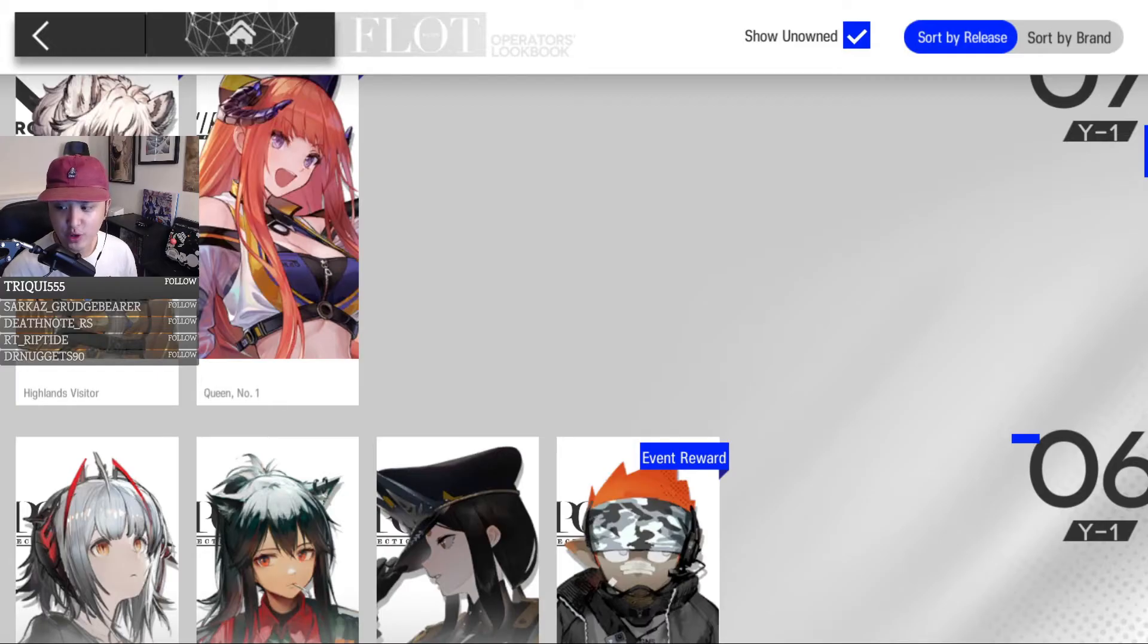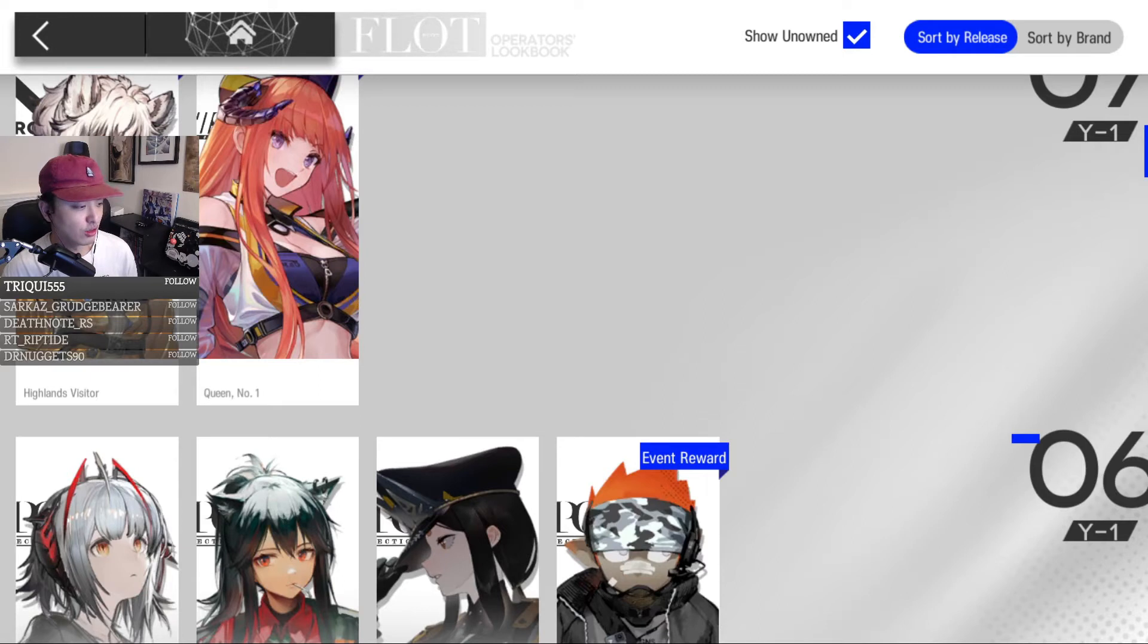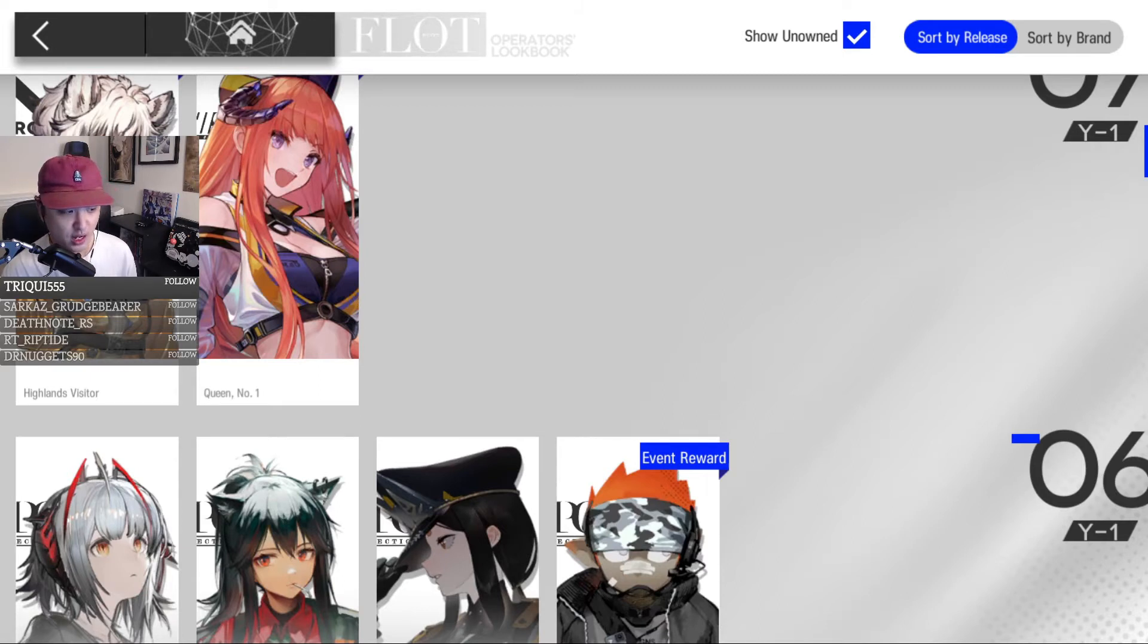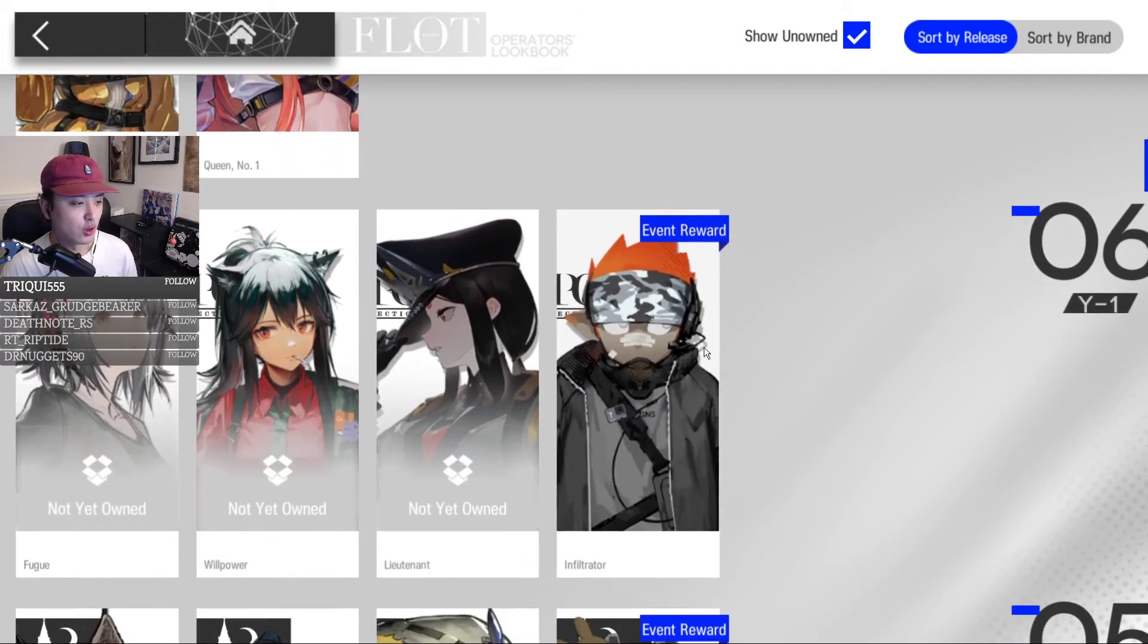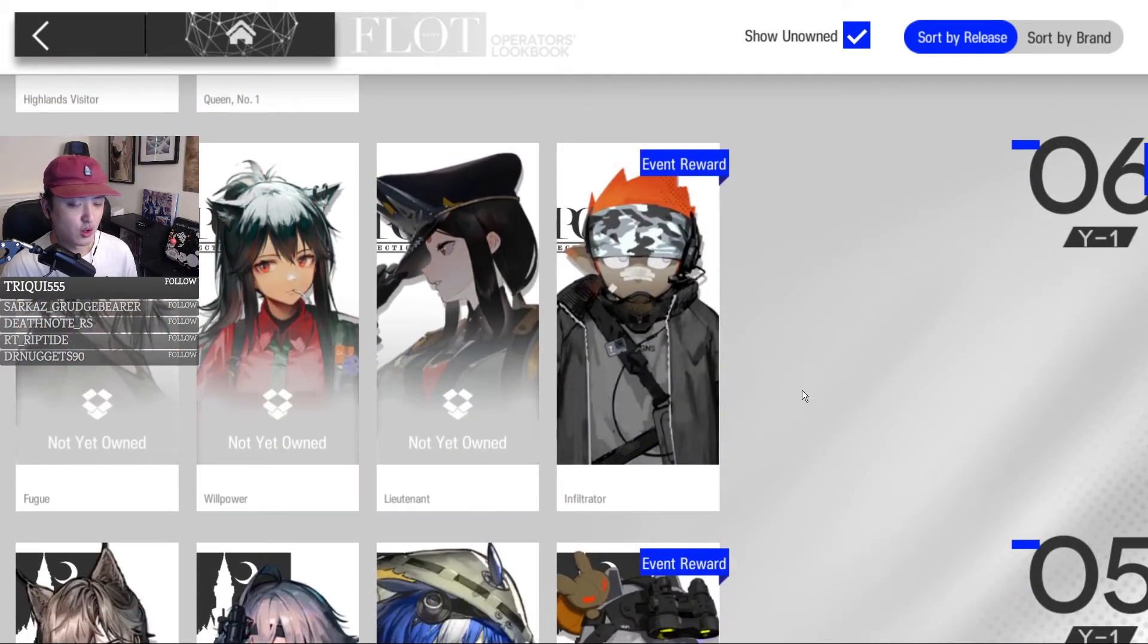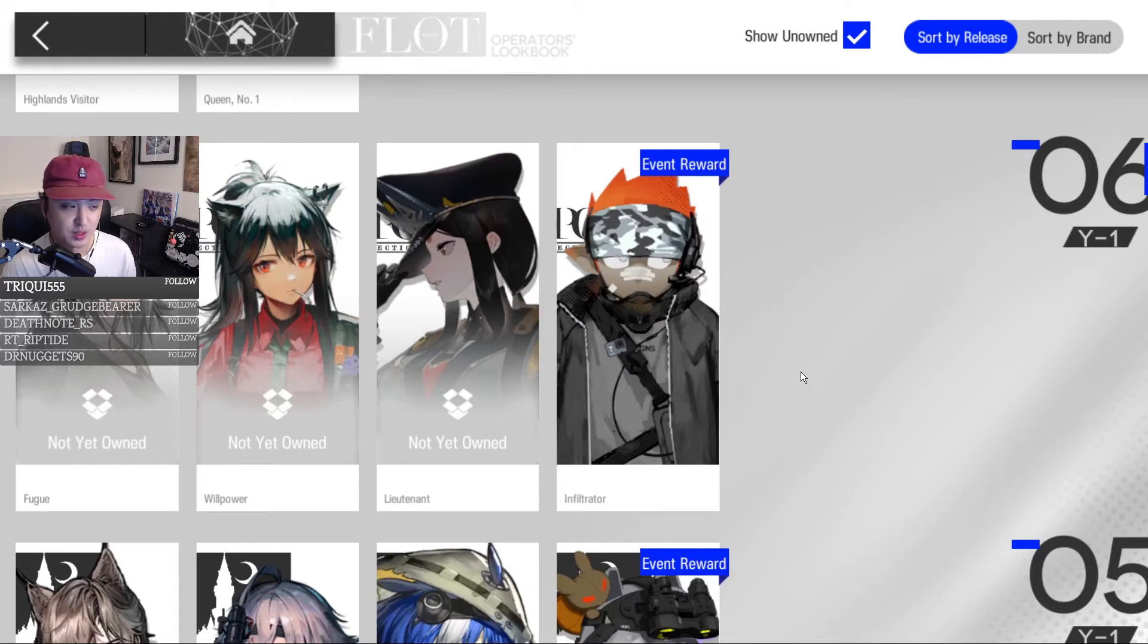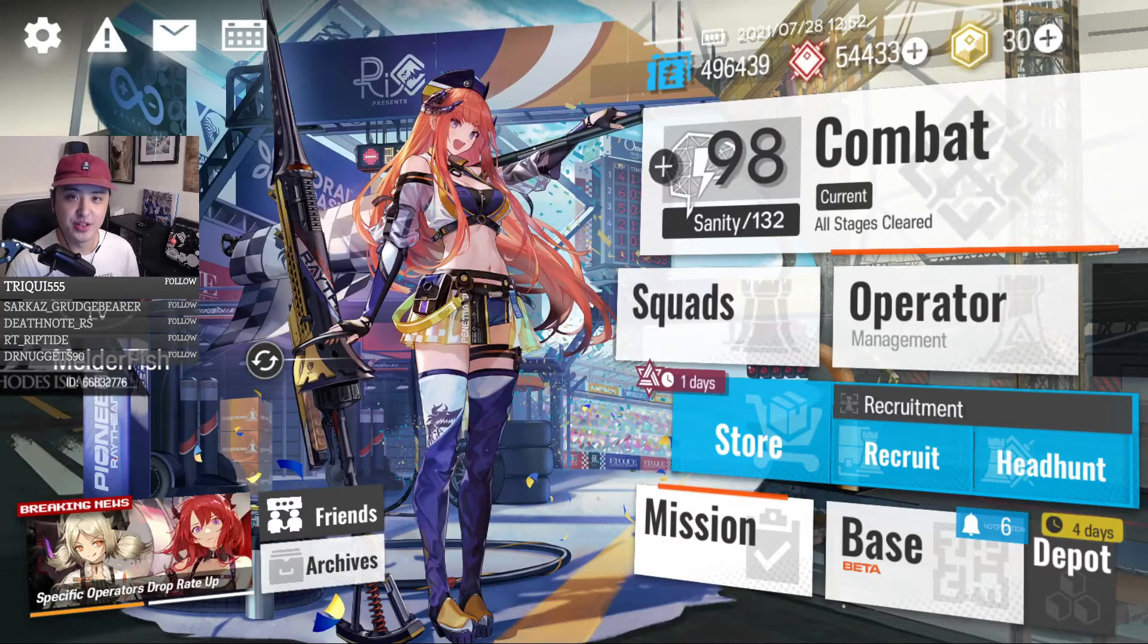If you started playing recently or you may have missed buying a skin, don't worry. A lot of these skins will come back and be available for the outfit store during rerun events. You'll most likely be able to buy it at some point in the future. Now, let's get into the list.